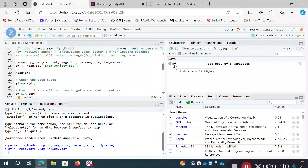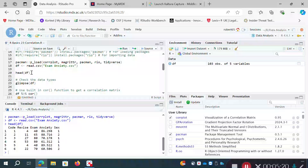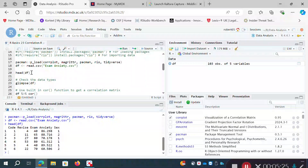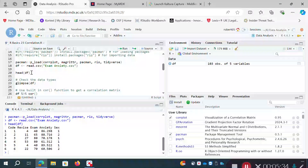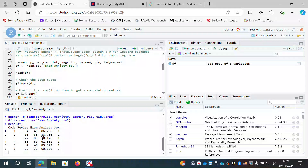Running that command, in the environment we've got an object called df: a data frame with 103 observations of five variables. Using the head command we can see: a code variable which is just an index number for each participant; a variable called revise — number of hours spent revising; exam — score on an exam; and anxiety — an anxiety score where higher numbers indicate higher anxiety.